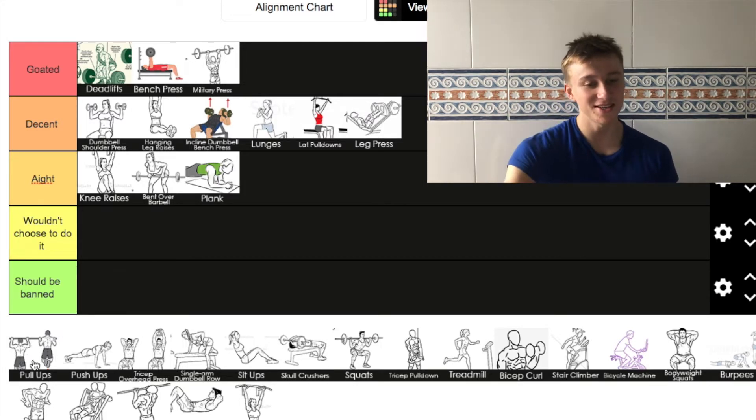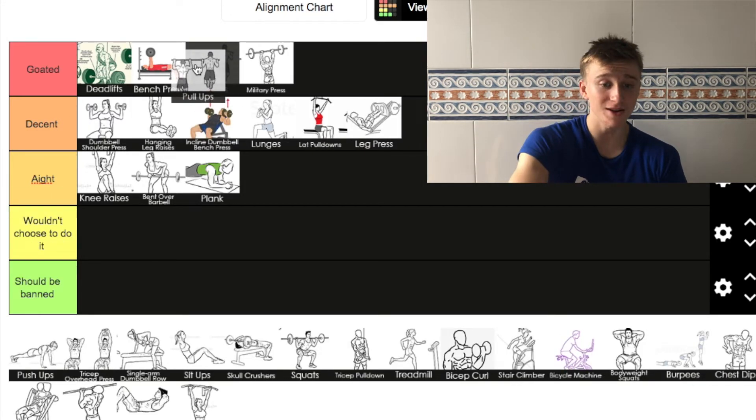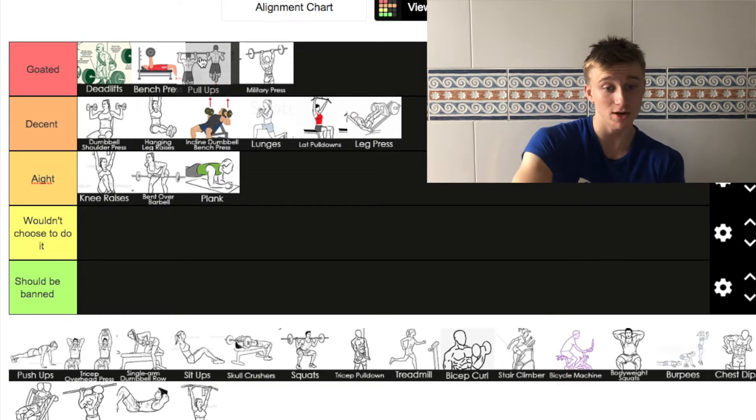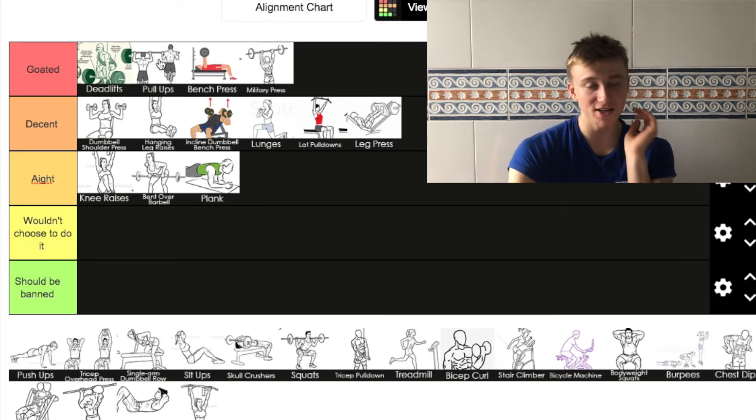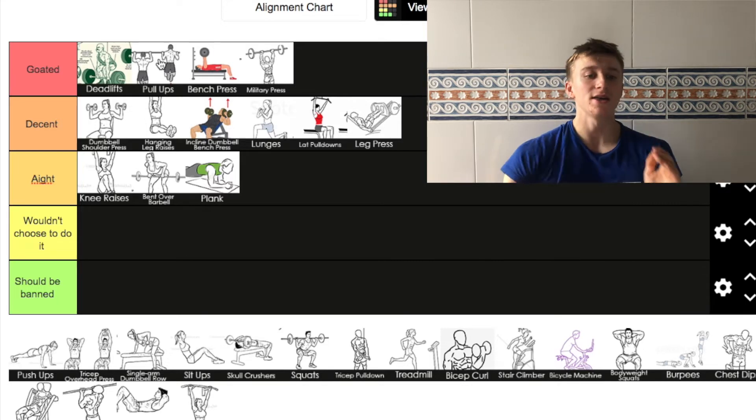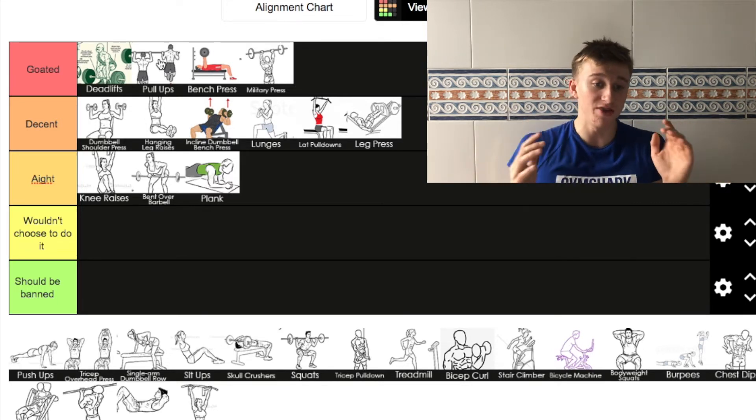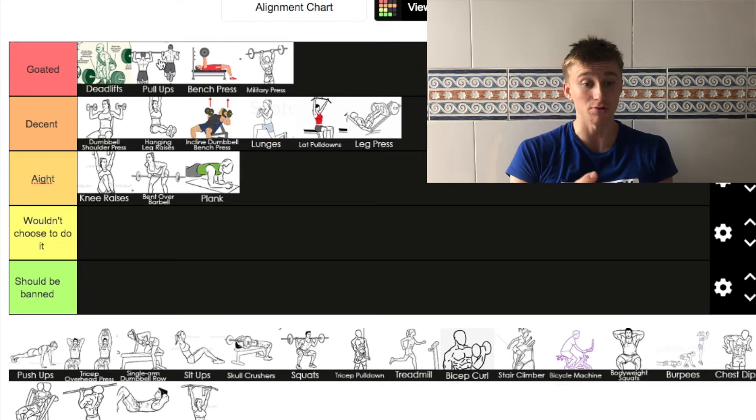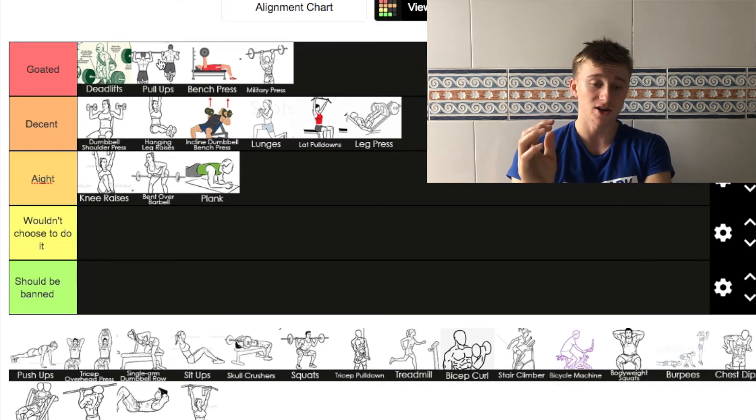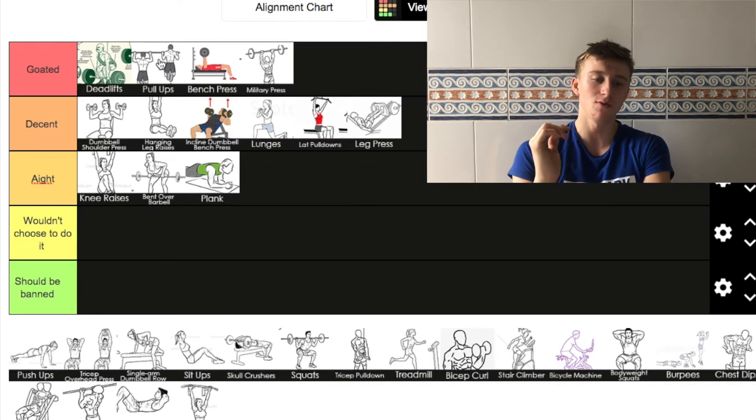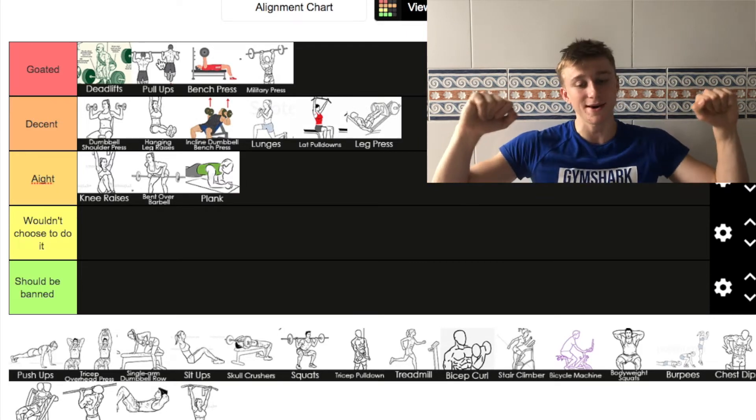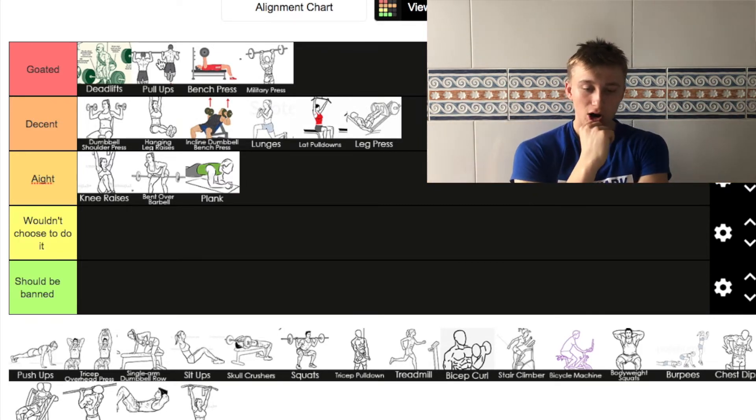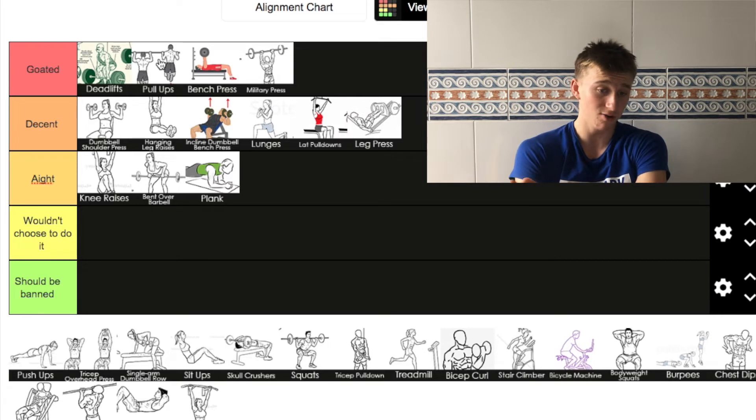Next up we've got pull ups. This is another goated. I'm going to put it actually in front of military press and also in front of bench press. I think it's a better exercise than bench press. This, I think is one of the goated, if not the goated exercise. It's beautiful. The back contraction that you get on it, it's beautiful.